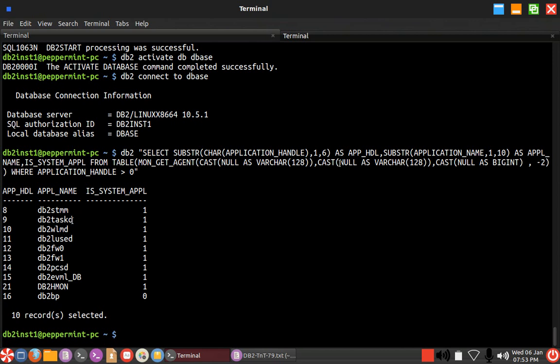These are all the agents or applications that are connected to the database. You can see STMM means it is some kind of a system application, self-tuning memory. This is task daemon, some workload related daemon. You can see there is a one here. All the system applications will be given here one.